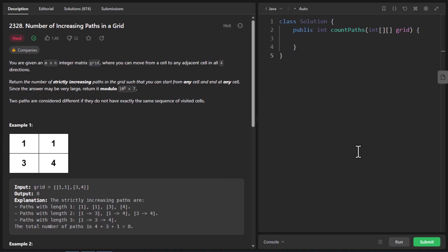In this question we are given an m cross n integer matrix grid where we can move from any cell to any adjacent cell in all four directions. We need to return the number of strictly increasing paths in the grid such that we can start from any cell and end at any cell. Since the number may be large, we need to return the modulus of it.